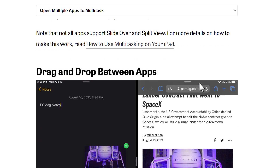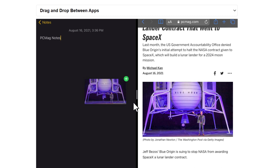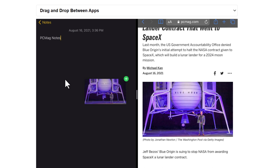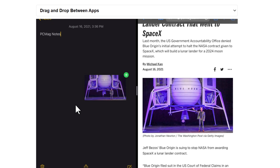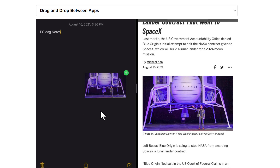You can also drag and drop content between apps. For example, if you have a note open on one side and a browser on the other, you can drag a photo from the browser and drop it into the note. It's very easy to work with multiple windows at the same time. Thank you so much, I hope this was helpful. Assalamualaikum.